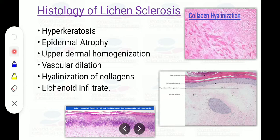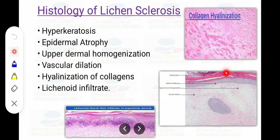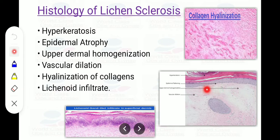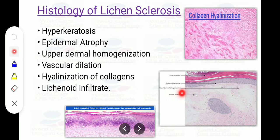Histology of lichen sclerosis is very important. There is excessive collagen formation, hyalinization of the collagen, and hyperkeratosis. There is flattening of the epidermal layer and homogenization of the upper dermal layer, along with vascular dilatation. There is also a band-like lichenoid infiltrate in the superficial dermis — lichenification being a characteristic feature.